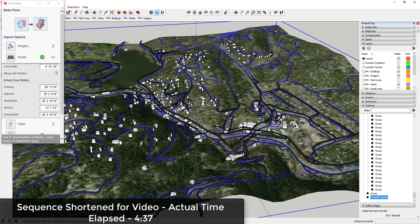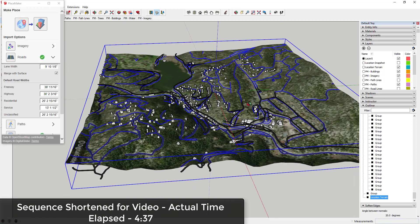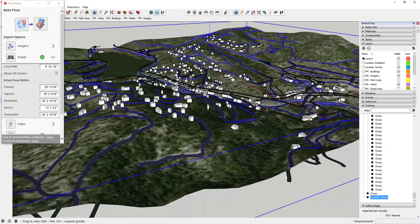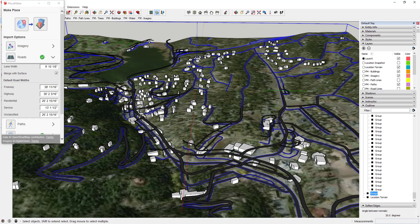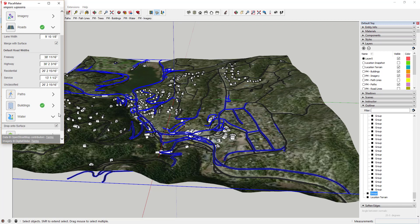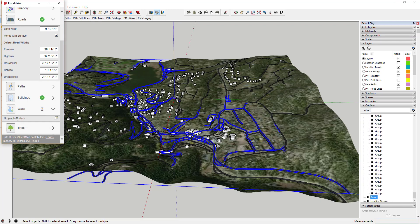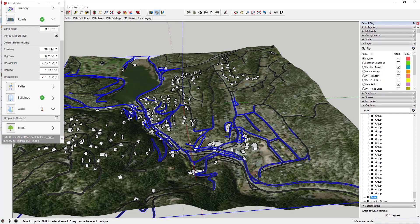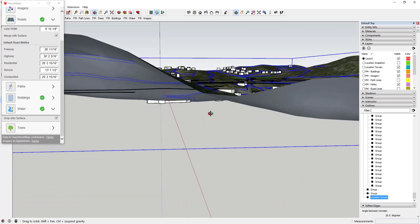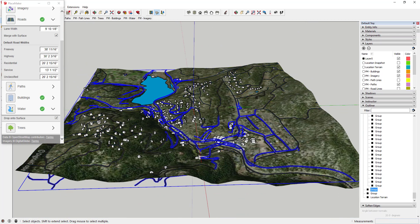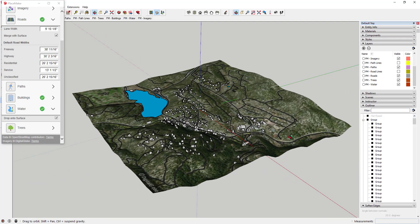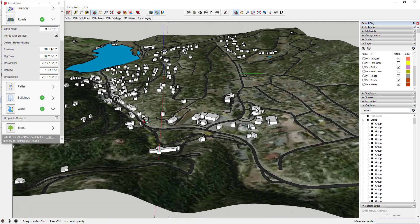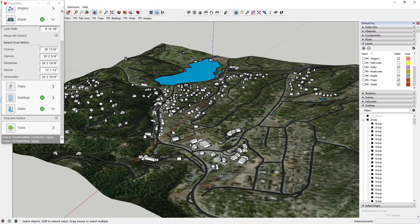That took several minutes to bring in — that may be a combination of my computer and just the amount of work that has to be done. You can see how it has to drop a lot of roads on your terrain. Same thing for the water — you just want to click 'Drop on Surface.' You can see this brought in all the roads and stamped them down on the surface. One thing I noticed is it brought them in without putting them on their own layer, so I'm going to rename this layer 'flat roads' and right-click to hide it. Now I've got a full city with roads that actually follow all the hilly terrain.